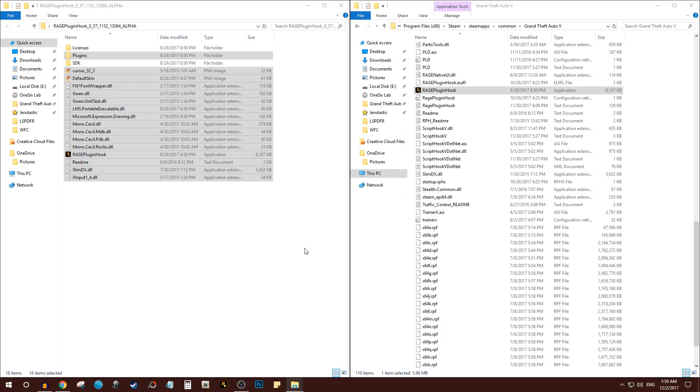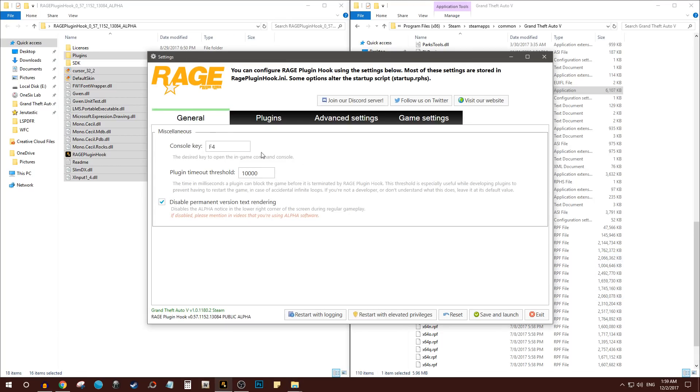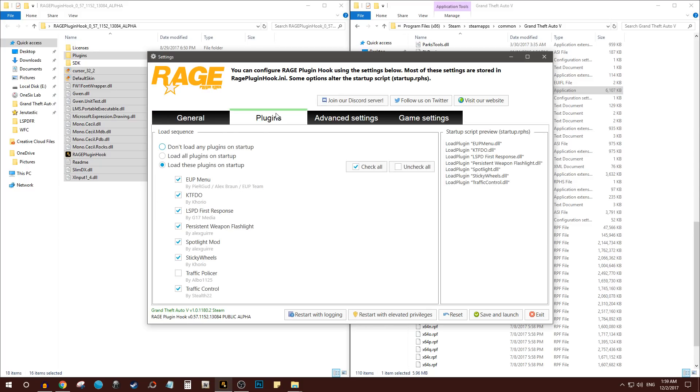The first time you launch Rage Plugin Hook you'll have this. Leave everything as it is, just make sure under Plugins that LSPDFR is indeed selected, because it's not always going to be selected.